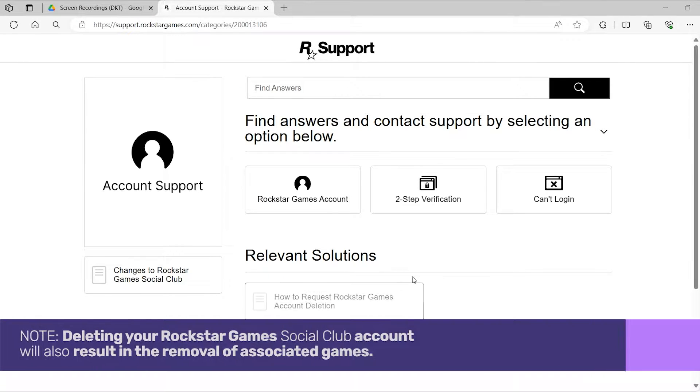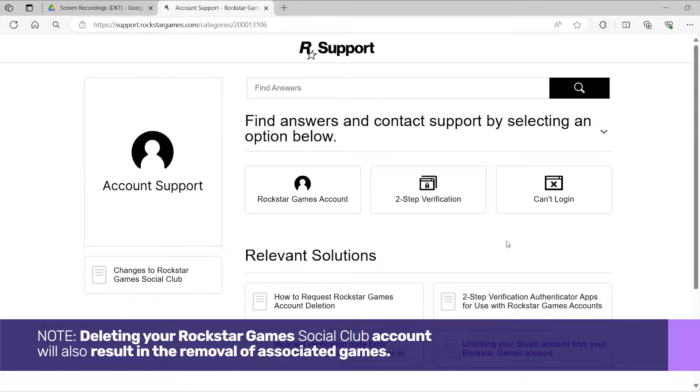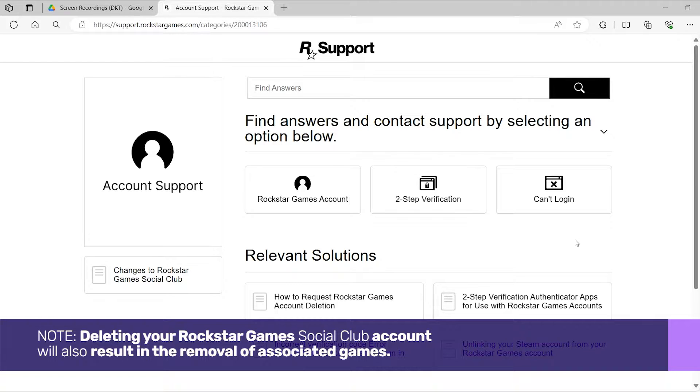Before proceeding, please note that deleting your Rockstar Games Social Club account will also result in the removal of associated games.